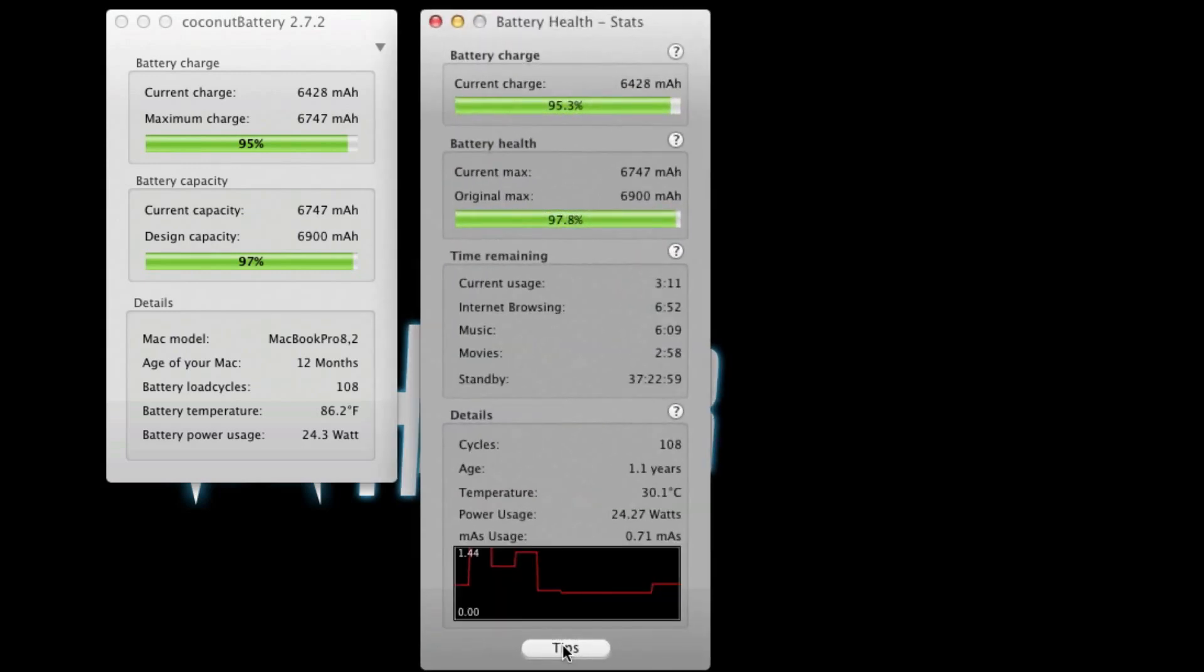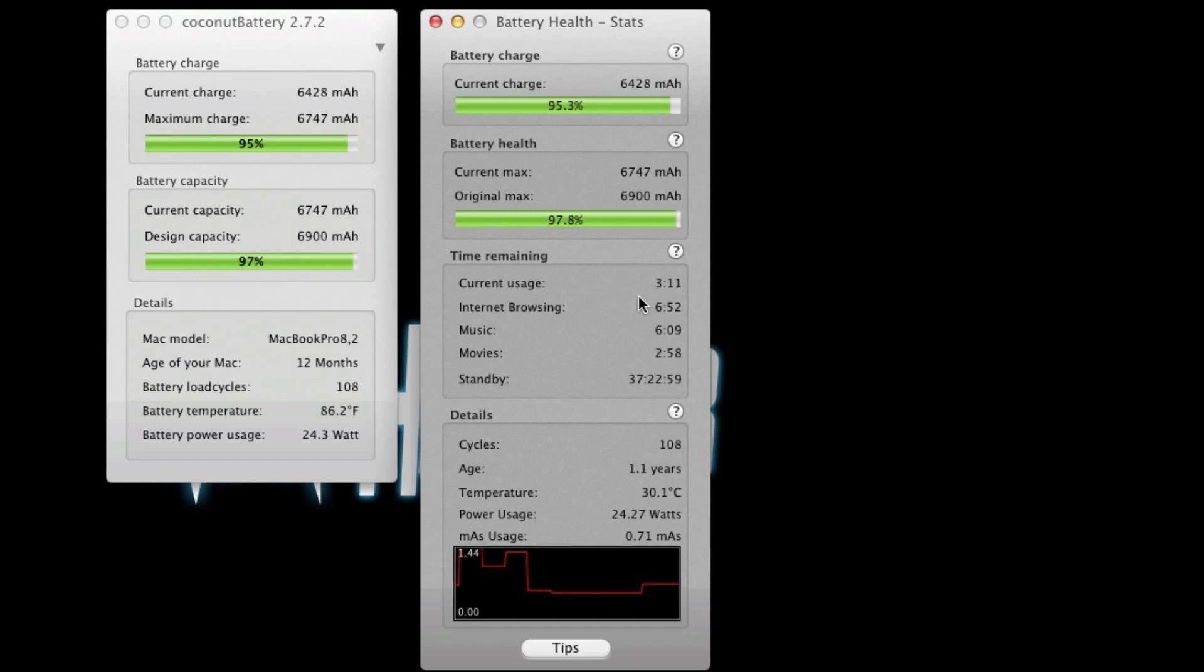It also has detailed information about how long the battery will last using internet browsing, music, movies, and standby. And then it also gives the charge percentage in decimals instead of giving them in rounded numbers. And then finally it has milliamp hours usage information right here, and this window displays how much battery is currently being used.